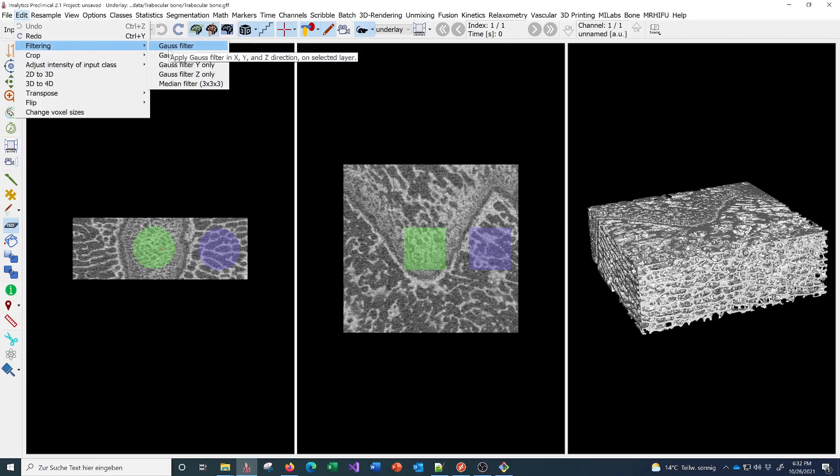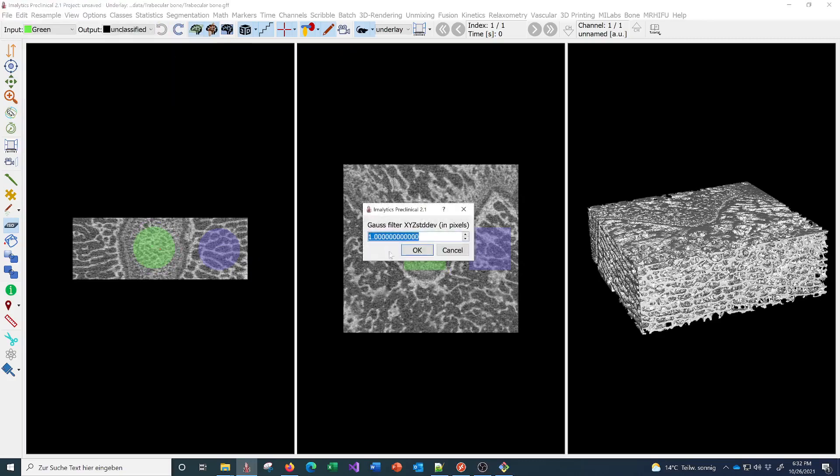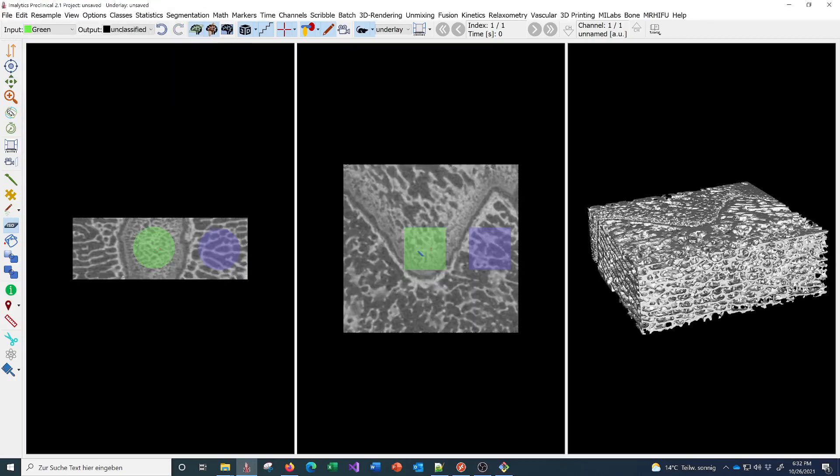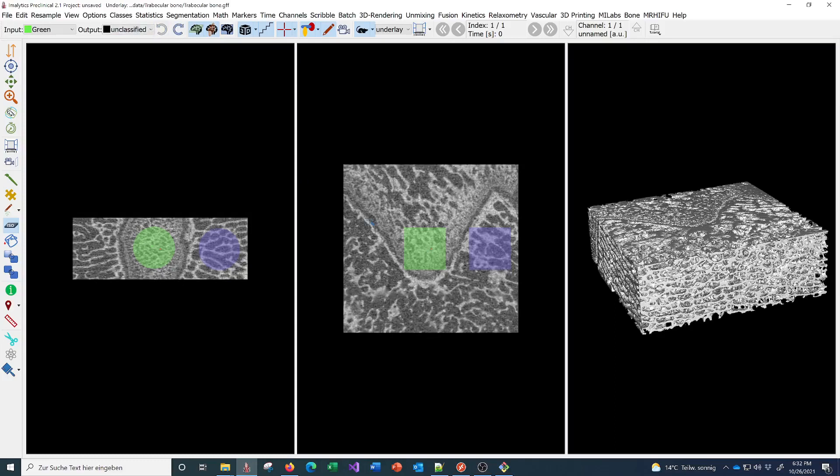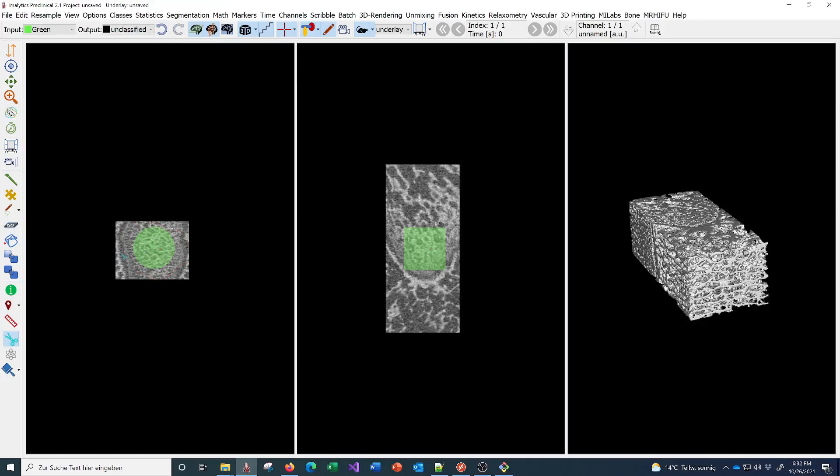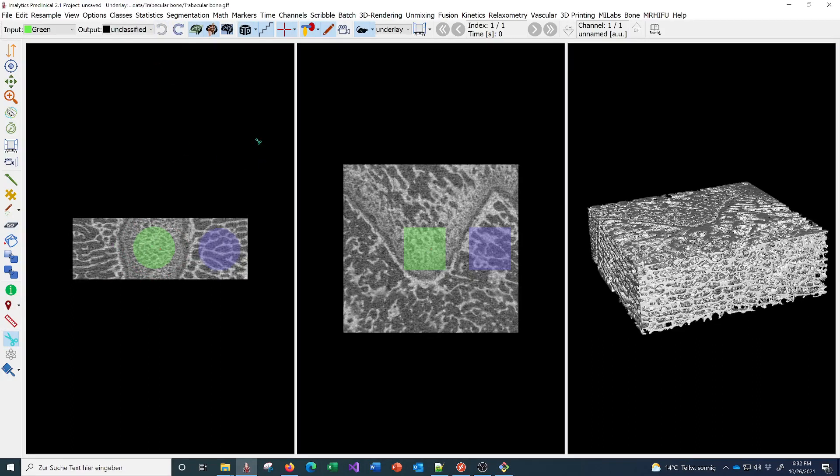You can also do image operations. You can apply a Gaussian filter, for example, to smooth the dataset. You can also undo that. You can perform cropping here if you want to crop to a region like that.